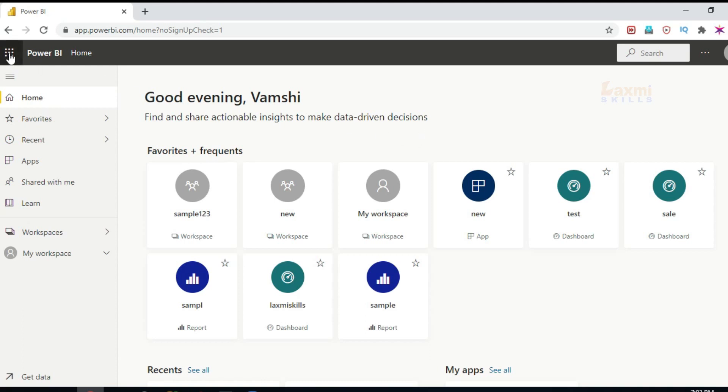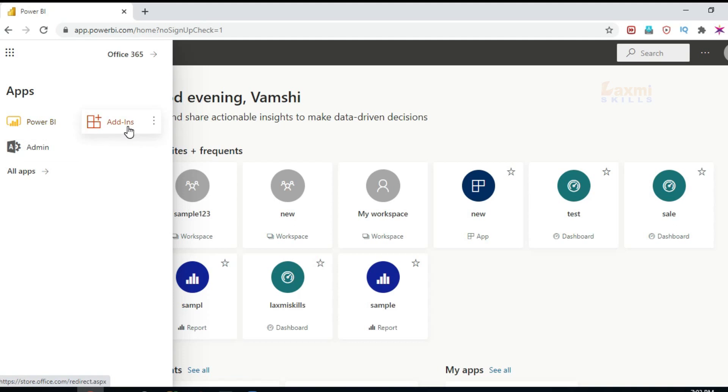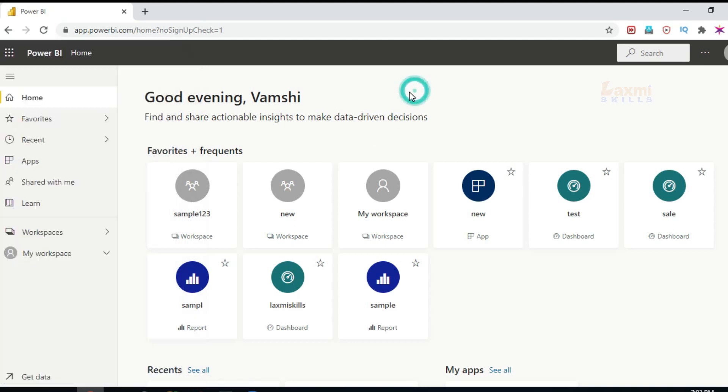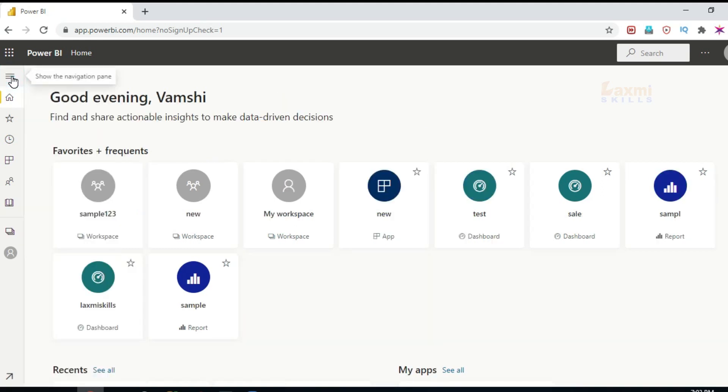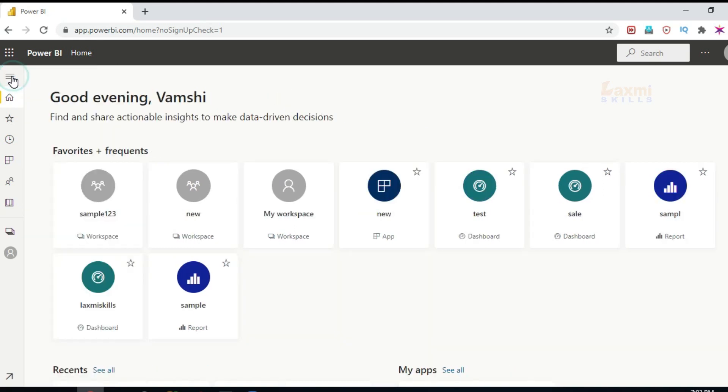Two different things. Here is the app launcher as it is done in Office 365, Power BI, add-ins and admin. All apps are in the application. Power BI Home is the home page. Navigation panel.